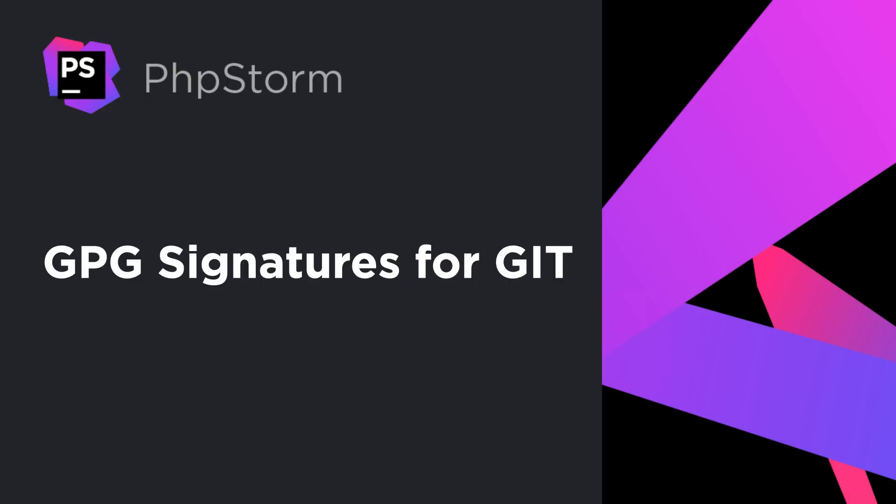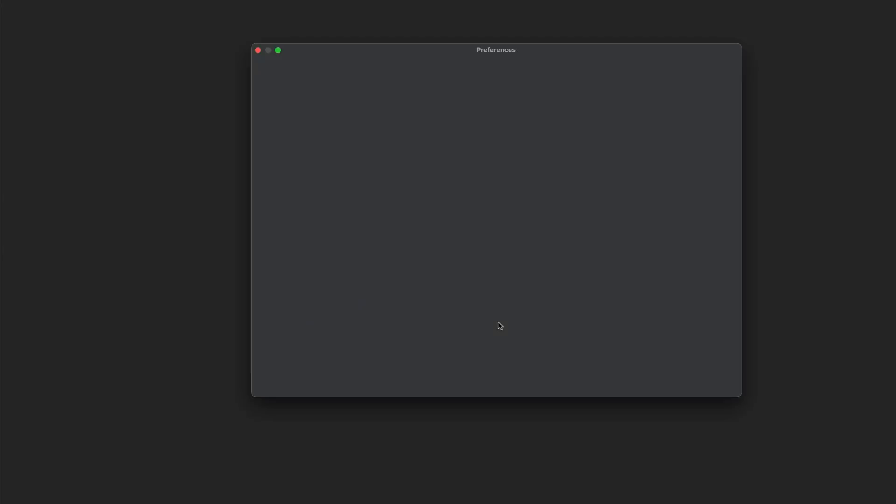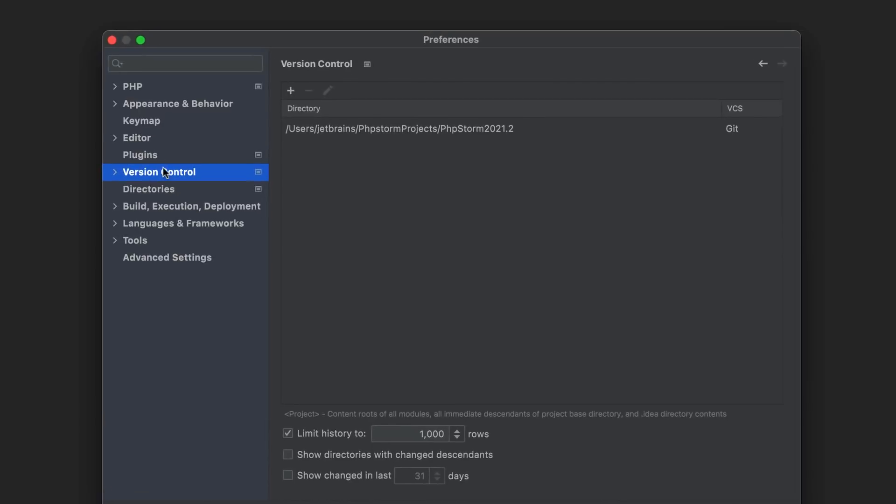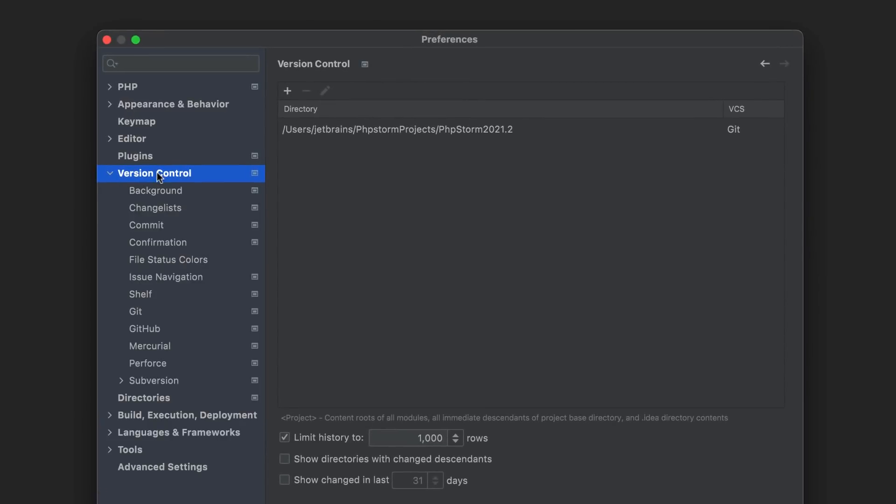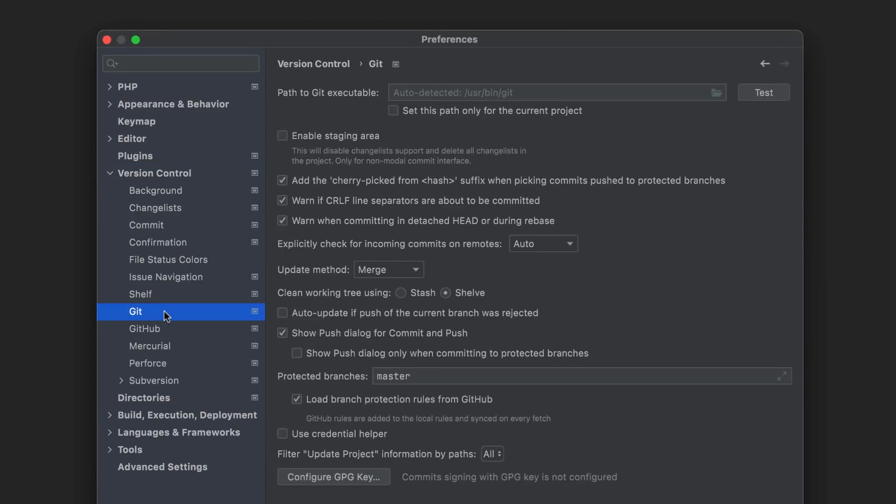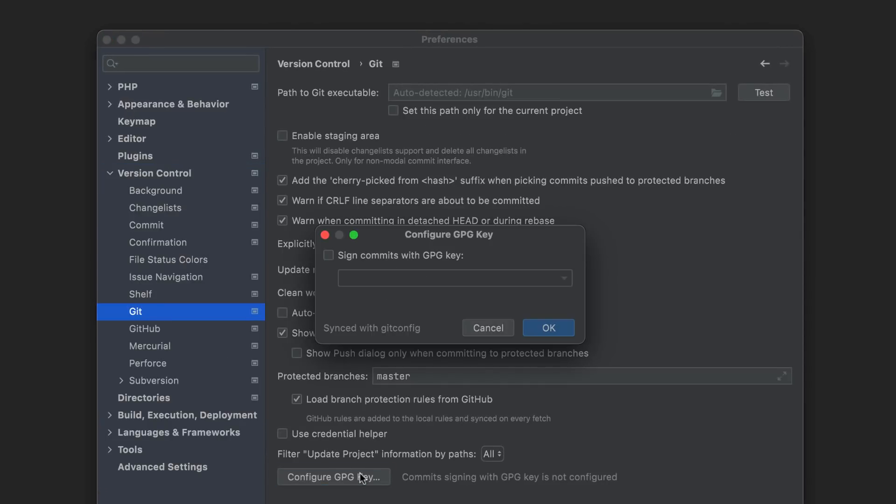You can now enable Git commit signing with GPG. In Preferences, go to Version Control, Git. If you have a GPG key configured, select it from the list here.